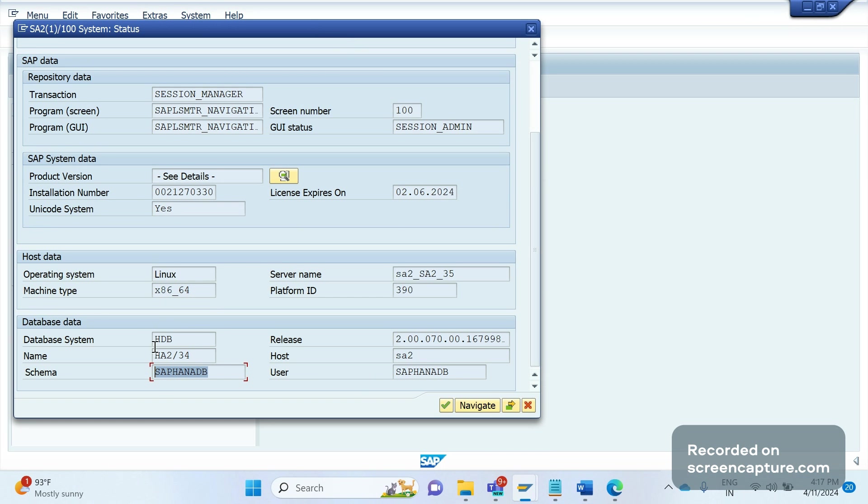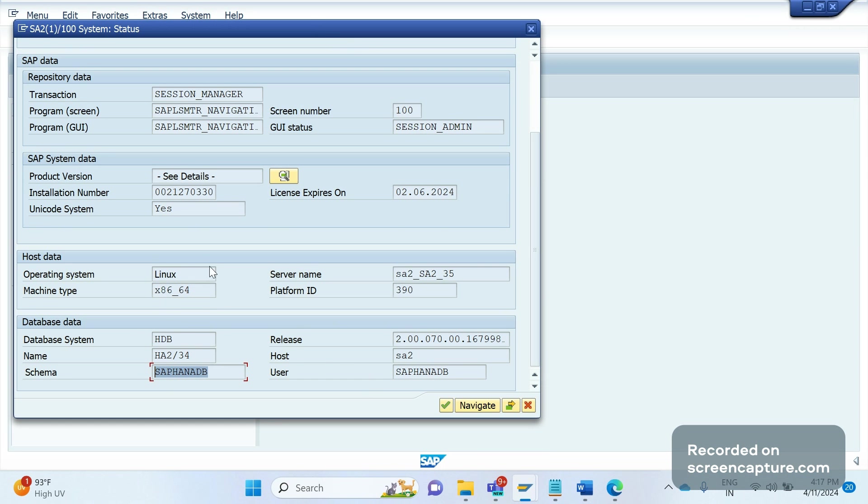You can find these two things, database system and schema, in ECC system also, but it doesn't mean that the ECC also has S/4HANA system. The ECC system might be using HANA database. To make it more convincing that we are in S/4HANA system, what else can we check here? Click on this Details button, then Product Version.